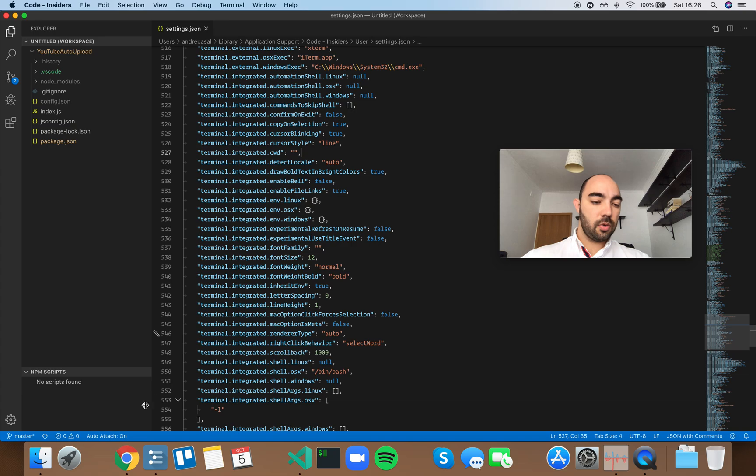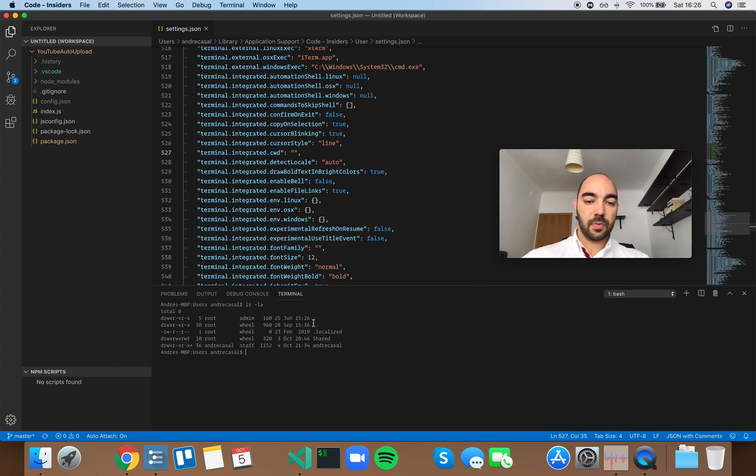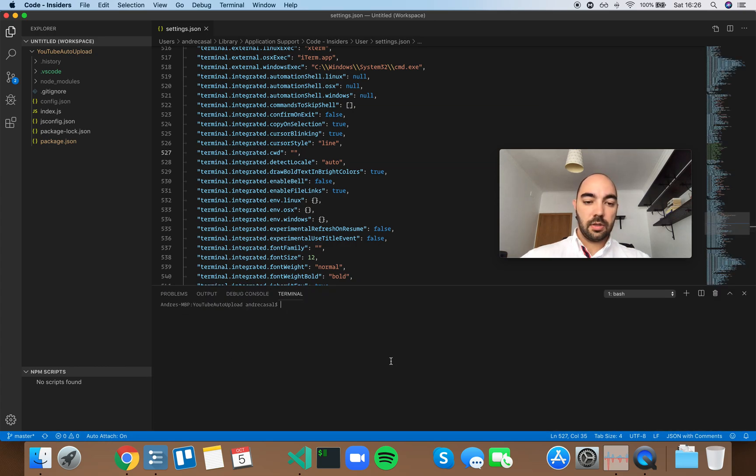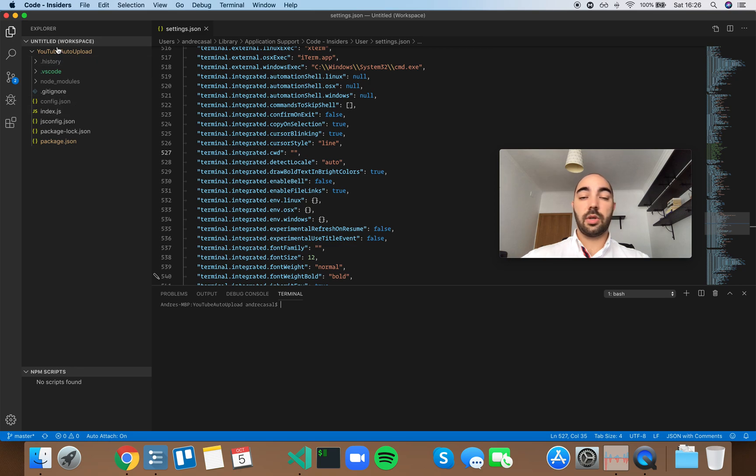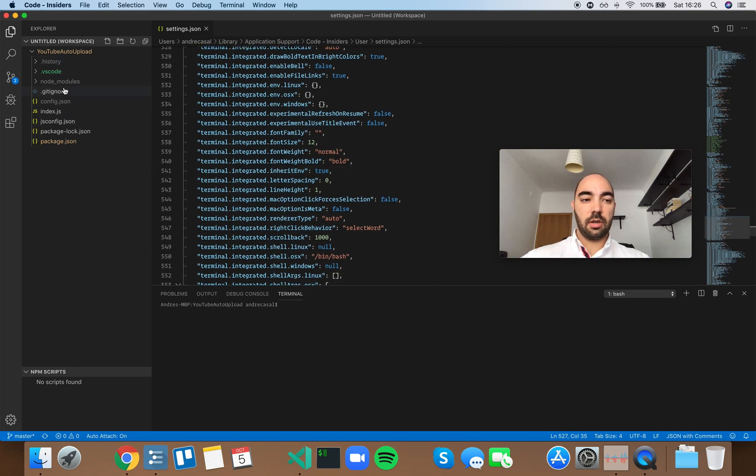So when you open the shell, the terminal, by default - let me open one up - you'll be at the root of your working directory, of your workspace or repository.